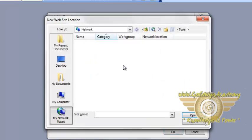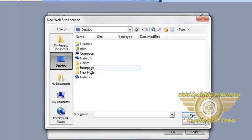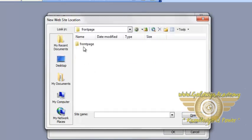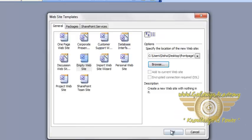We will choose the FrontPage folder which is on the desktop. Click on open and OK.